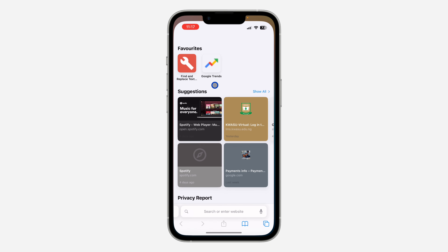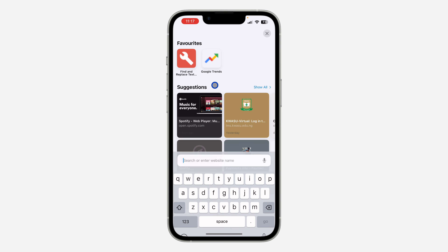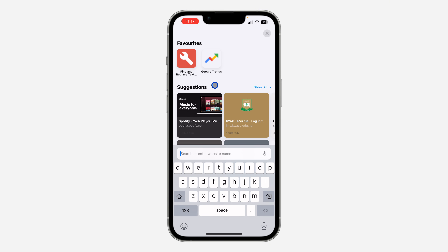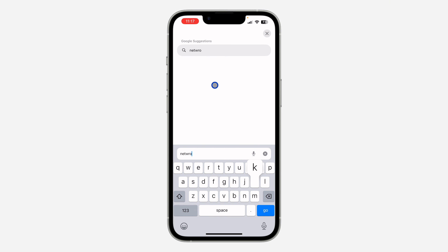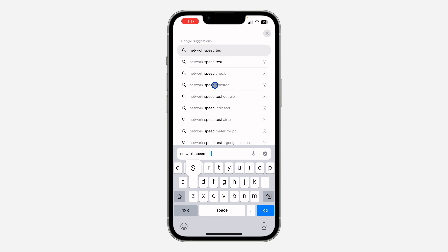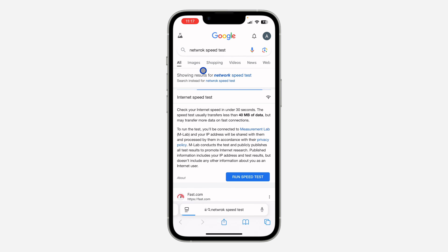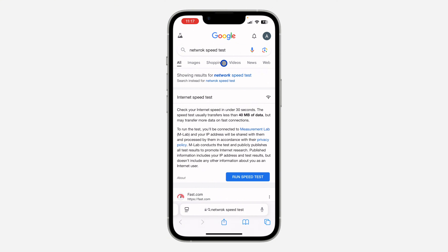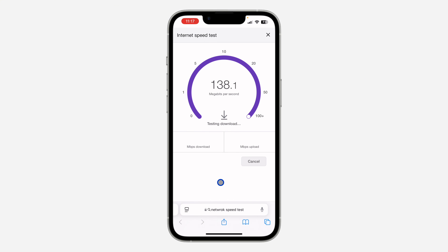The first thing is open up your Safari browser and search for 'network speed test.' The one we are going to be using is made by Google — it's built right into Google. Just click on 'Run Speed Test' and this is going to calculate the speed of your internet connection.